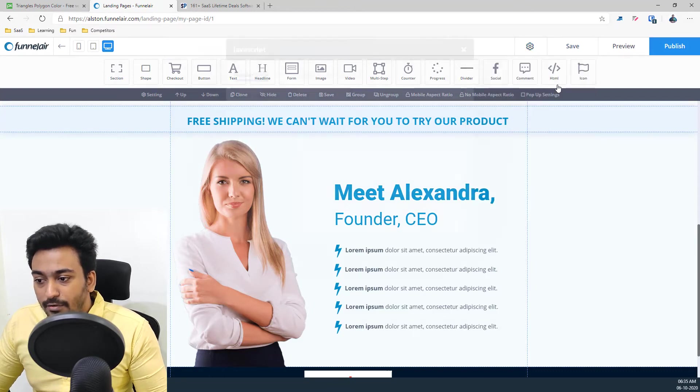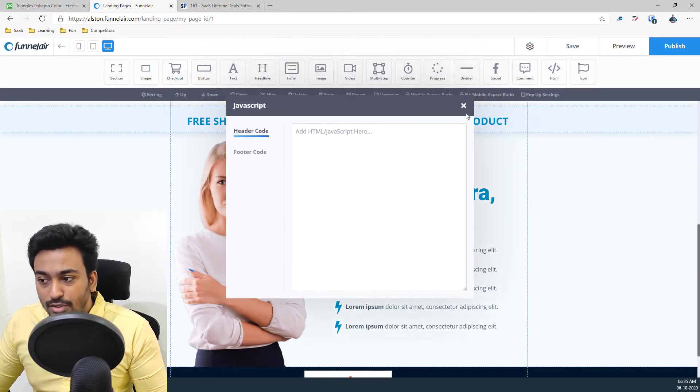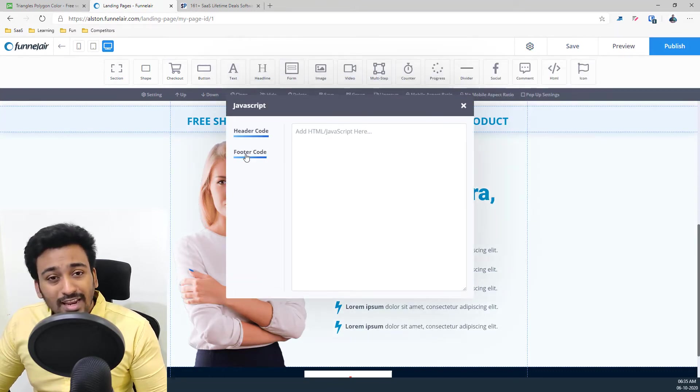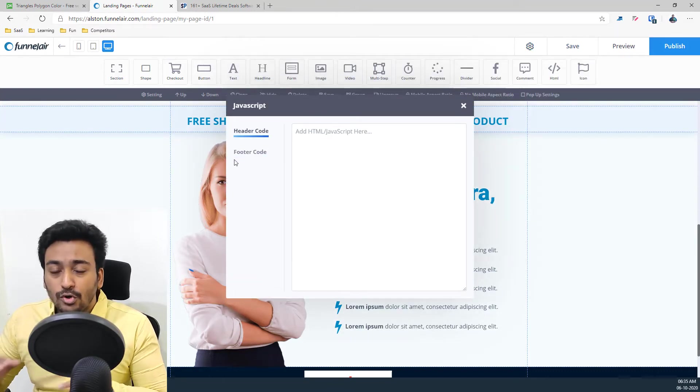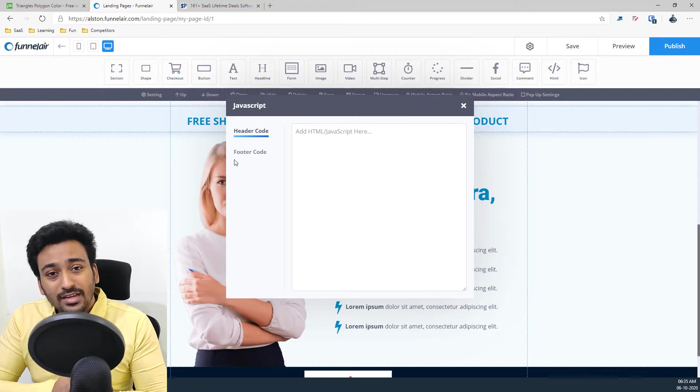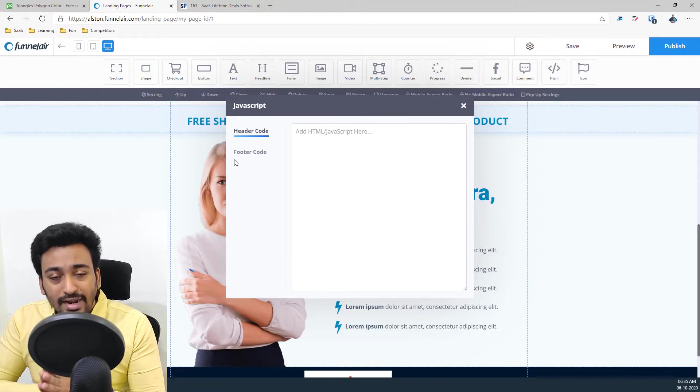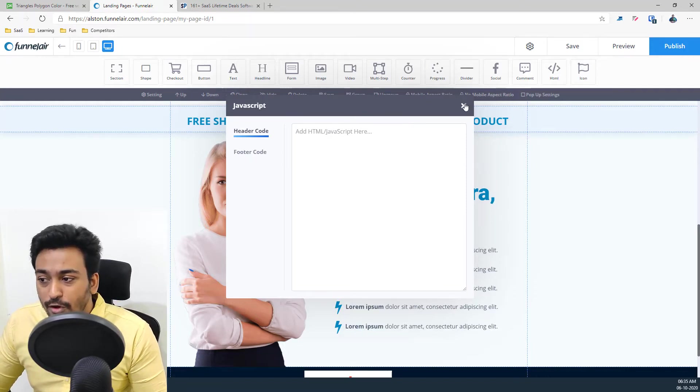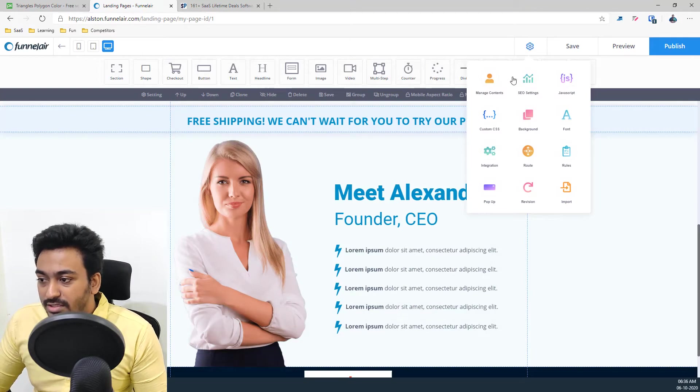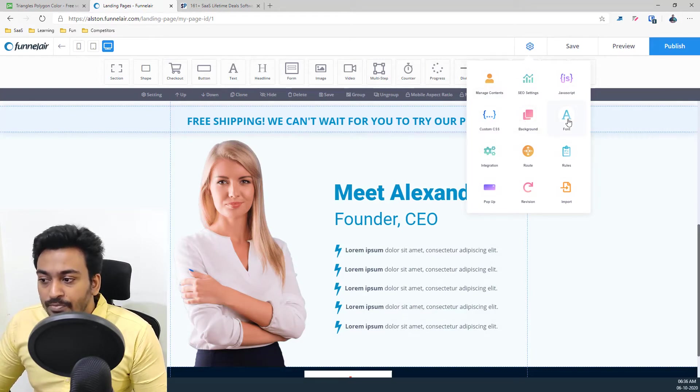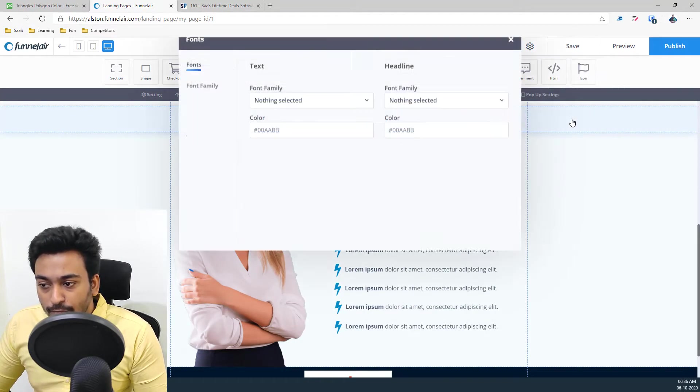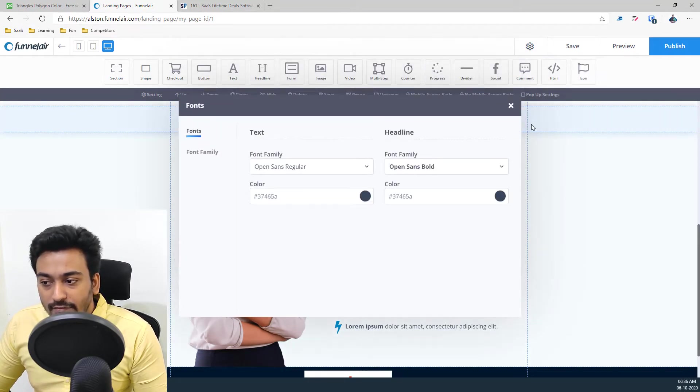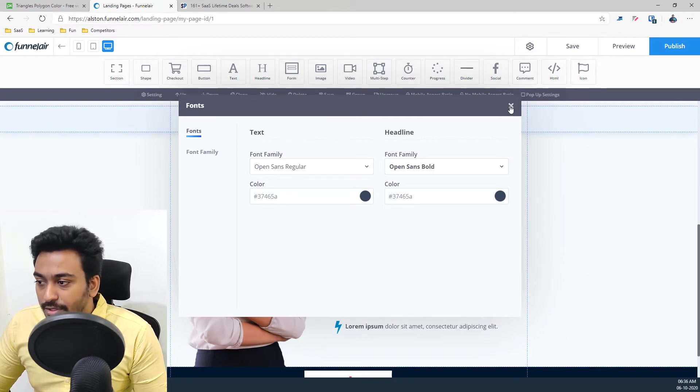And JavaScript if you want to insert those things in footer code, good for analytics or any tracking information you want to do. You have the option to do that from here. And custom CSS is available, background. You can control the fonts which are available, all these things from here.